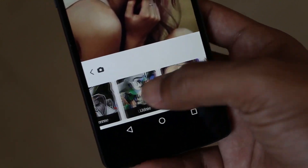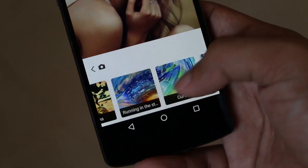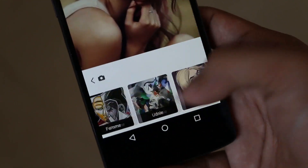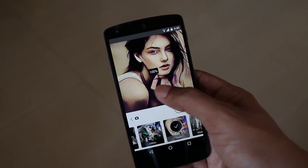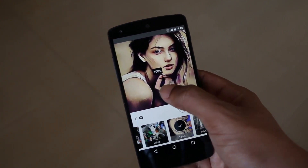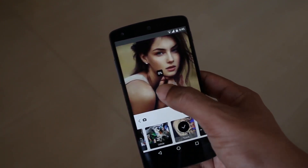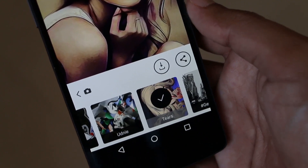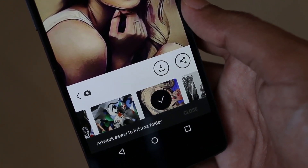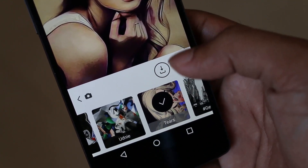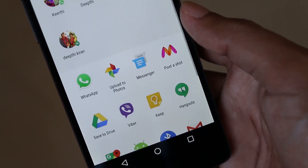Play with the various artworks available. Make sure to change the intensity levels by sliding over the picture to set the level of blending with the original photo. After the completion of editing, hit the save button to save the final photo in the device memory. You can even share the picture directly from the app.